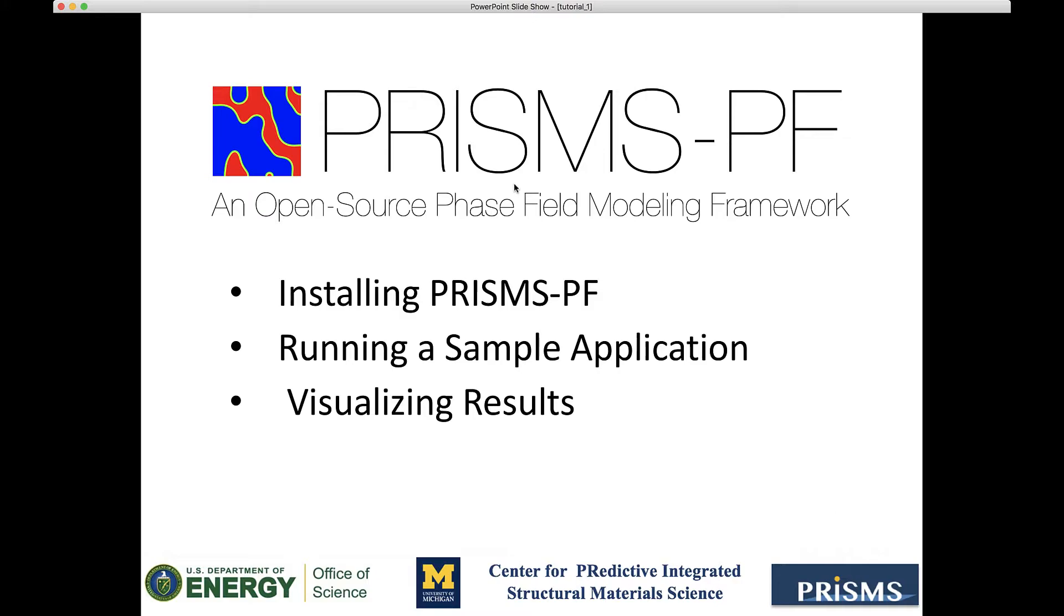And just to recap, today we've covered how to install Prisms PF, run a simulation, and visualize the results. I hope that this has been useful. But don't forget that in the description of the video, we posted a link to the user's manual, the GitHub repository, and also a link to register for the users forum, where you can submit your questions about the use of Prisms PF. Thank you for watching.